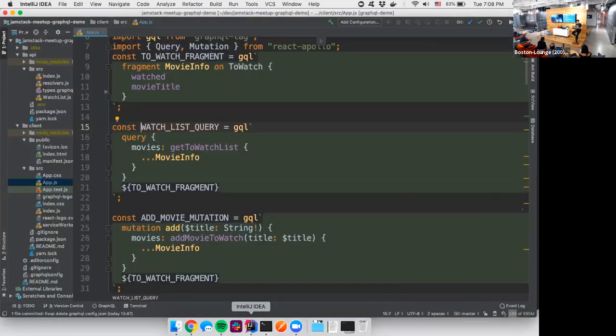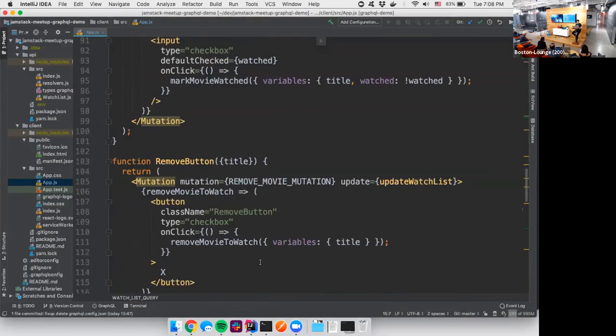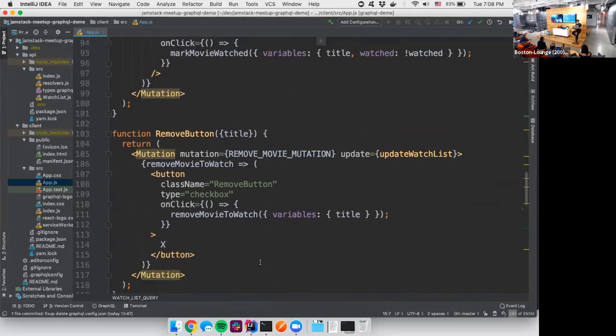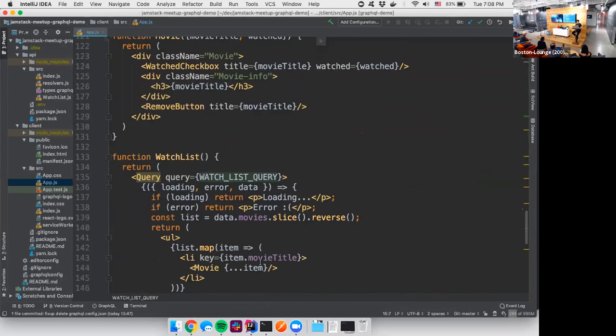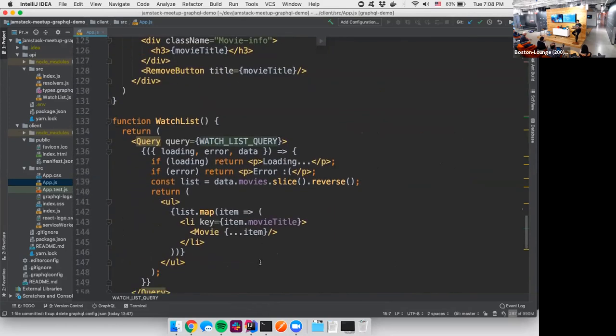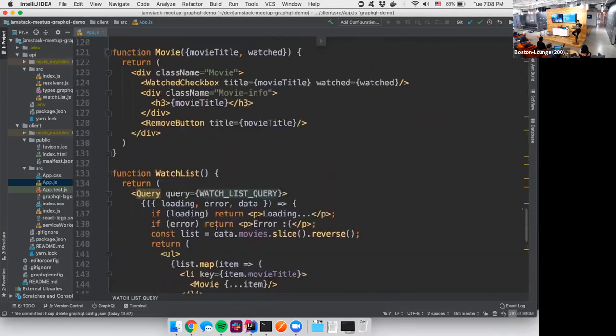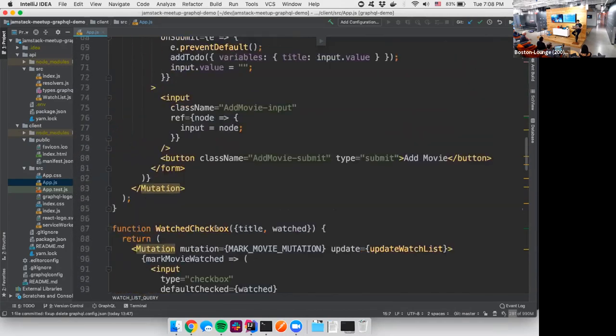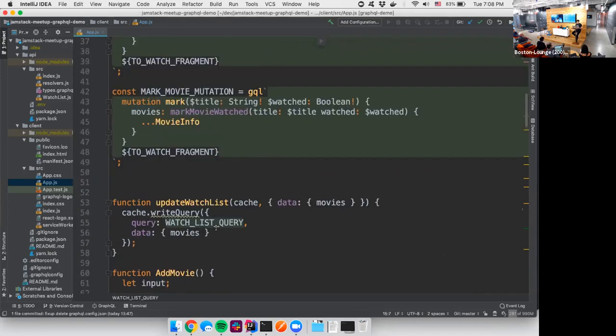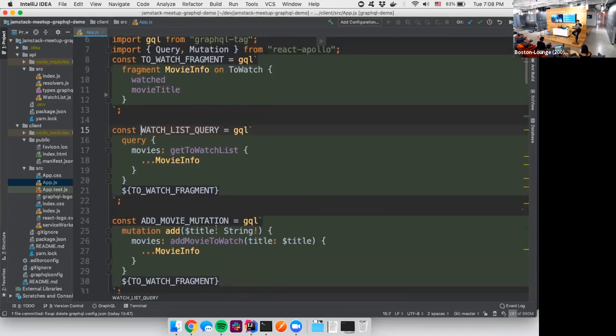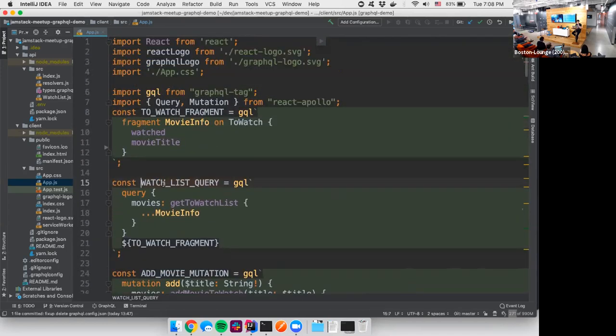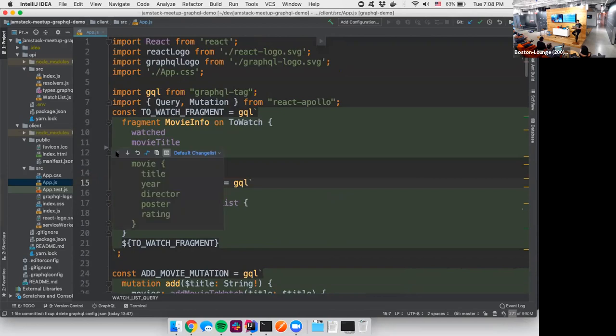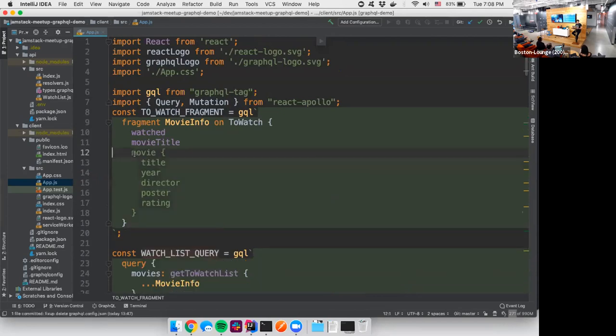So the React app, simply we have our watch list and we're iterating over there. We're creating a list item with a movie for each item. One of the things that we can do over here is we have our data. So let's fetch that movie data.